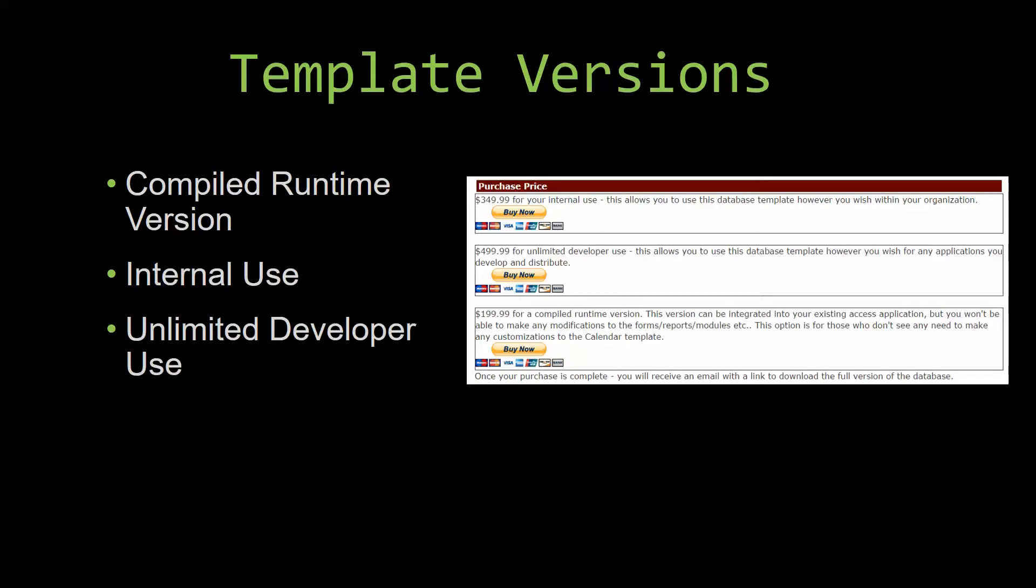Our internal use version allows you to use or modify the database however you wish within your organization. And last but not least, our unlimited developer use version allows you to use the database template however you wish for any applications you develop and distribute the template as part of a database you create.